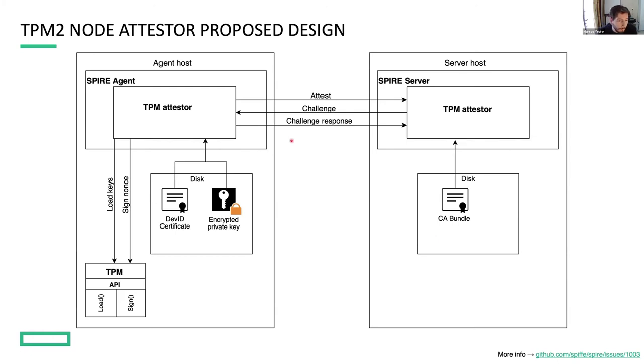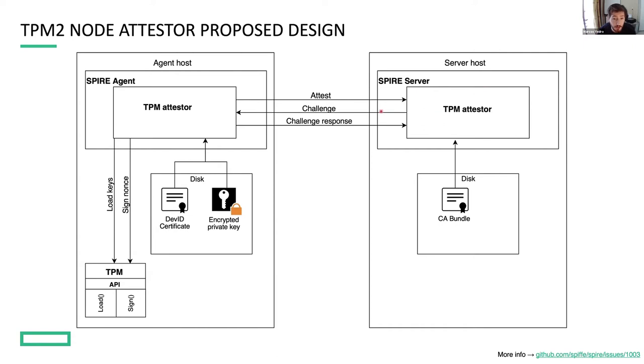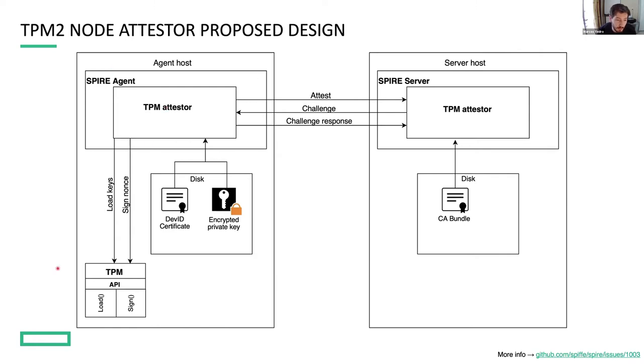So based on all this information and some previous work done by the community, we came up with this proposal. This is a diagram of the proposed node attestor. It is very similar to the X509 proof of possession attestor, but the main difference is that the signing operation, instead of being done in the agent itself, it is done in the TPM, which is isolated.